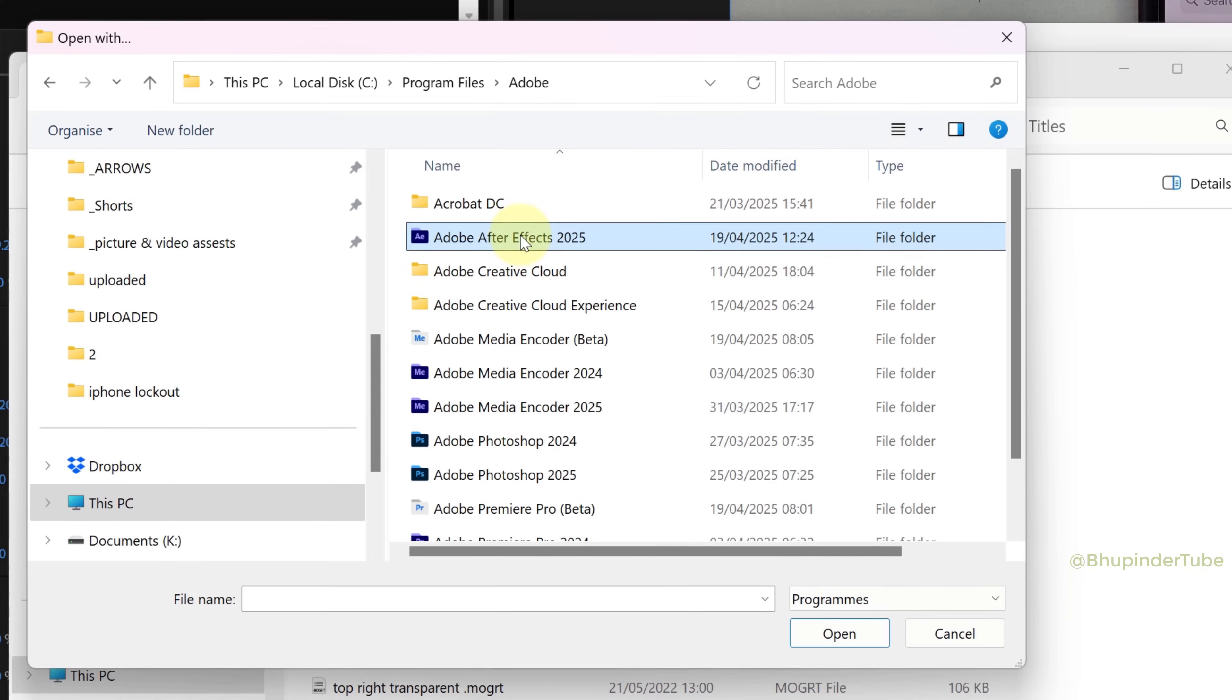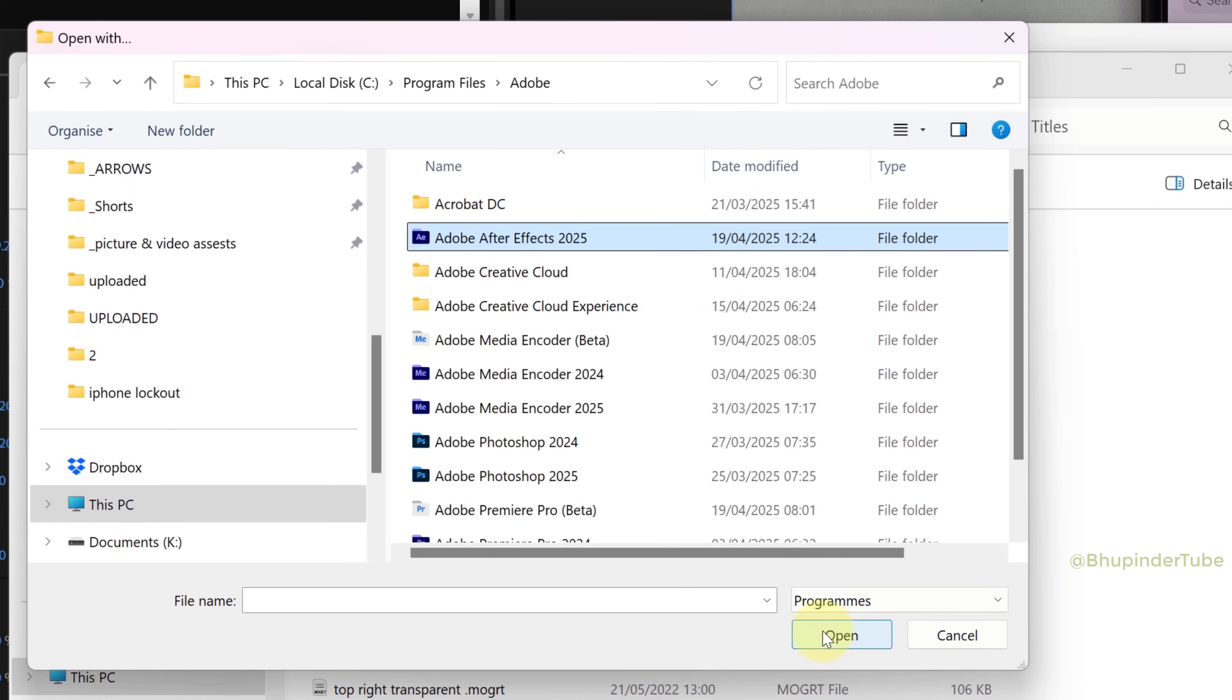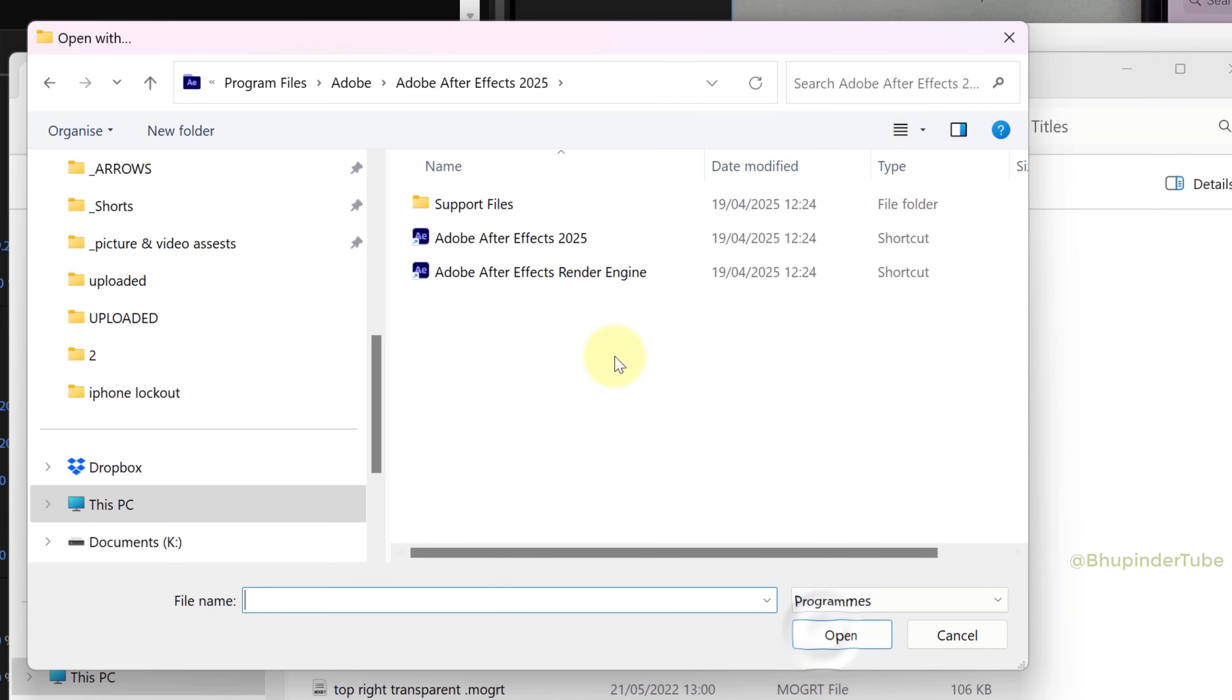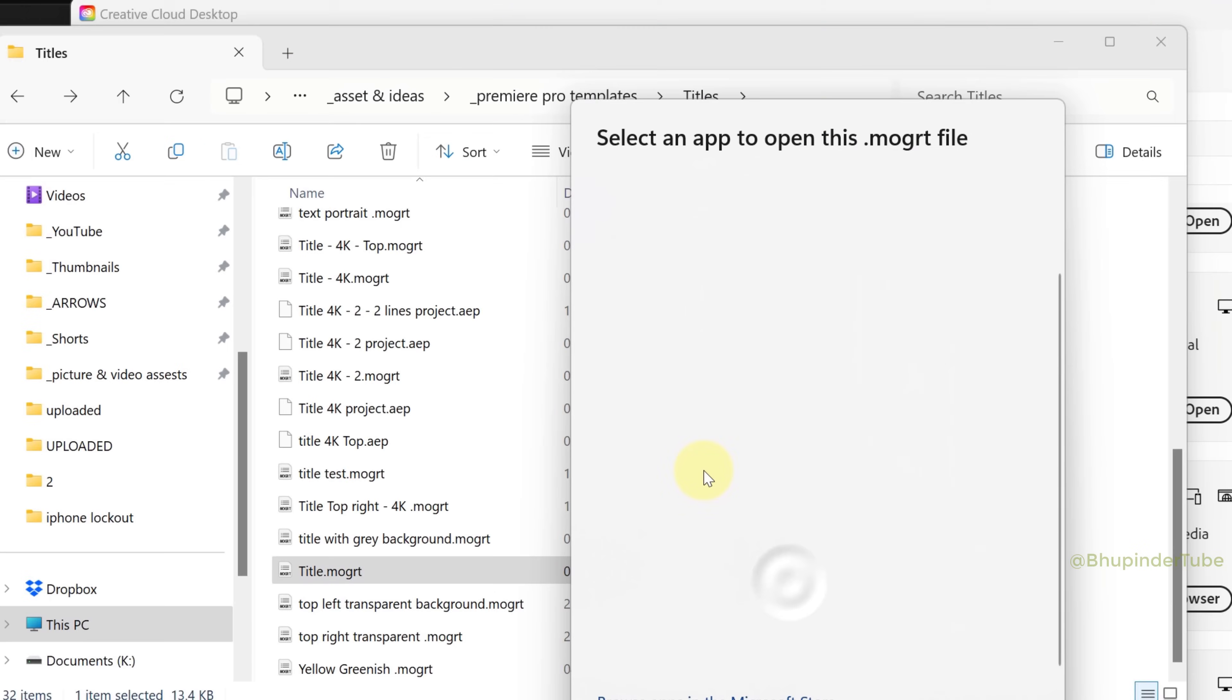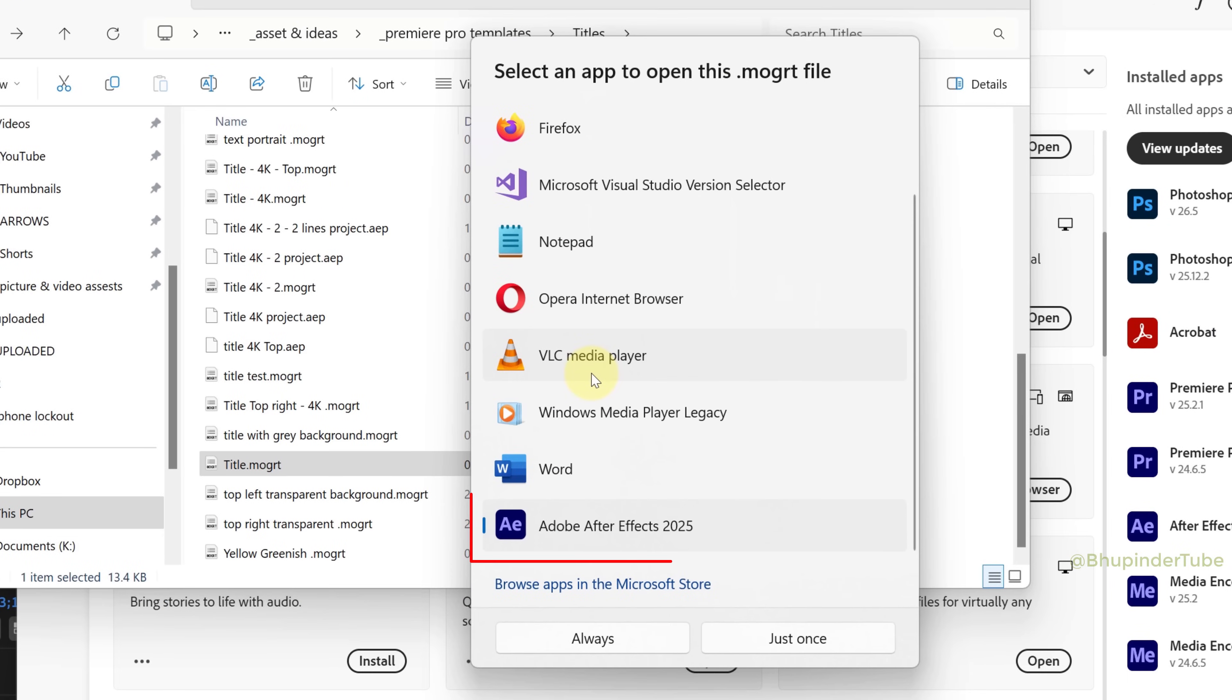Once After Effects is installed, you should go back to Open With, and now you could select After Effects and then click on Open, and then it comes in your list.